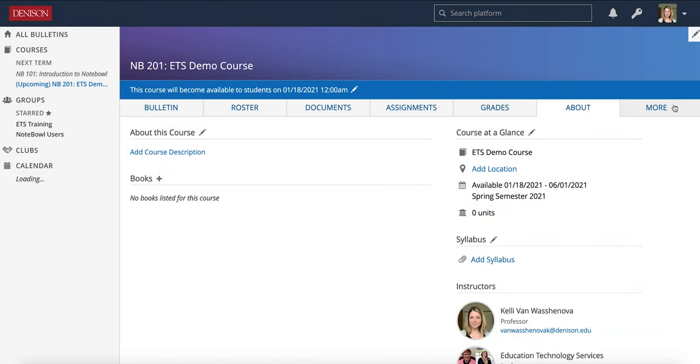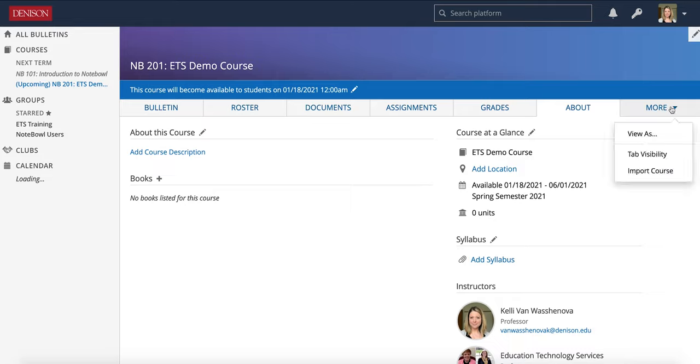Another general tool you'll notice is this more tab. Now students do not have access to this more tab, this is for professors in particular. So if you click on the more tab, you'll see that you have some additional options.